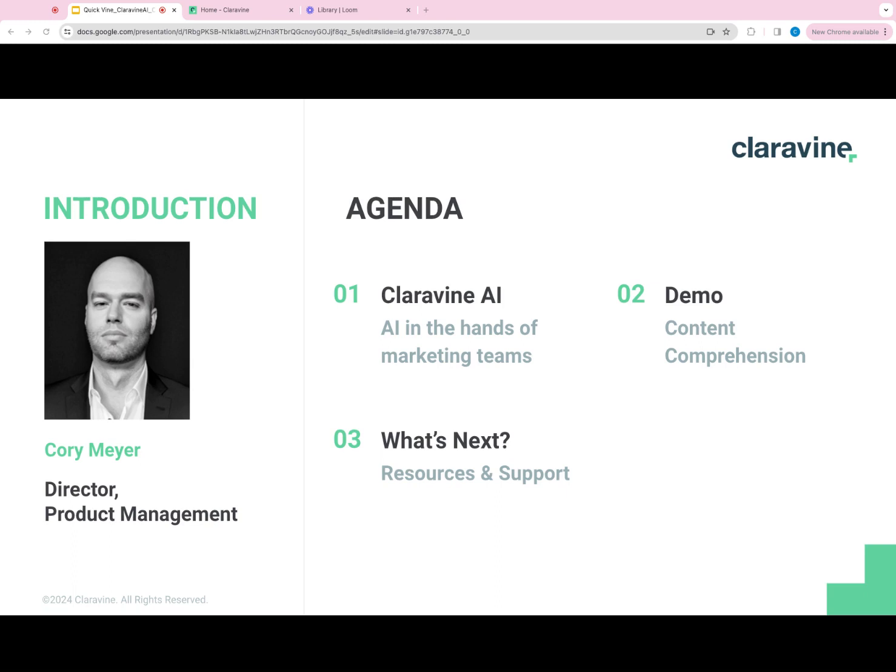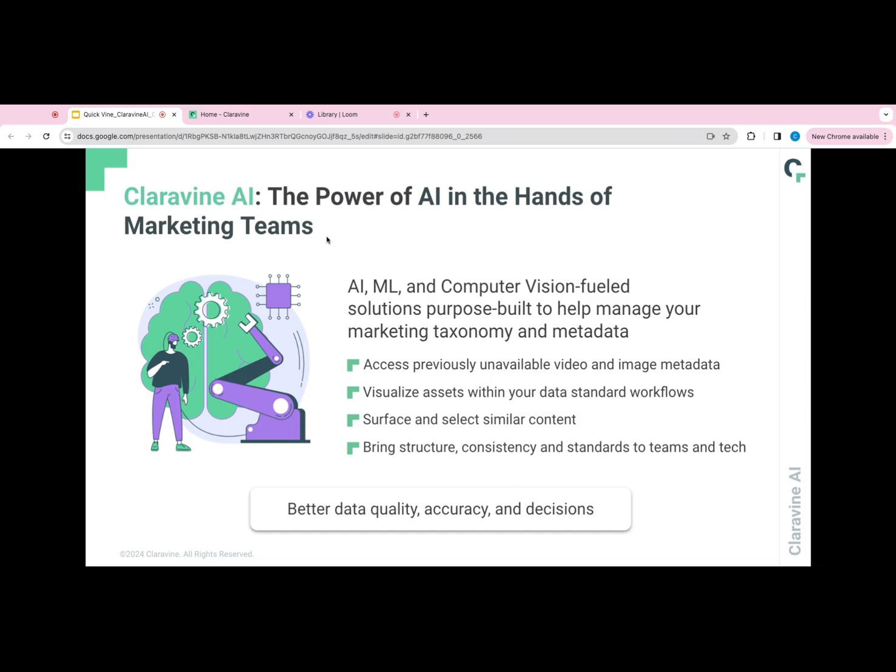In today's session, I'm going to be diving into a little bit about Claravine AI and how our AI-powered solutions are transforming the data standards at scale, and specifically introduce you to content comprehension features.